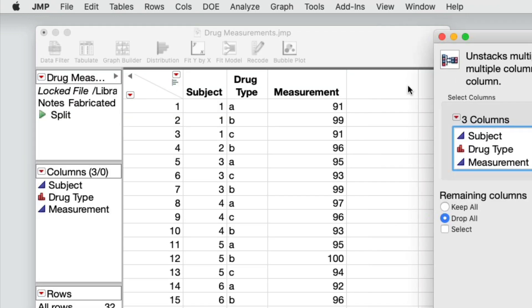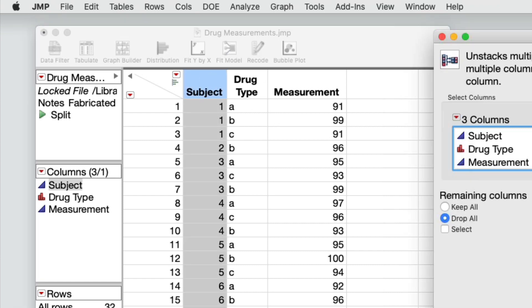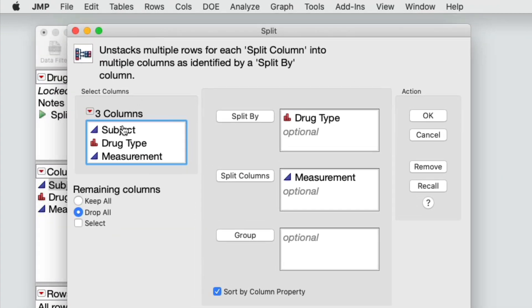Notice that the subject variable contains unequal groups. Most of the subjects were given all three drugs, but subject 2 was given only one drug, and subjects 7 and 12 were given only two drugs. In this situation, to ensure that the correct measurements are associated with the correct subject, specify subject as the group variable.